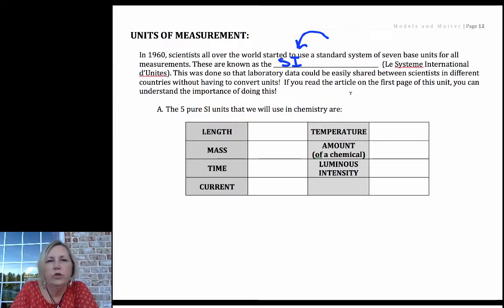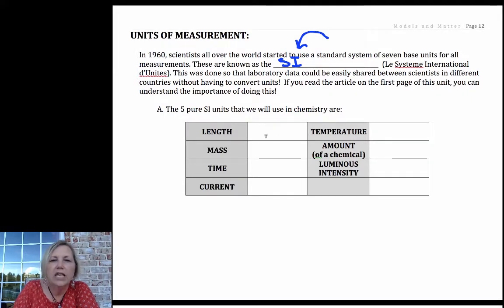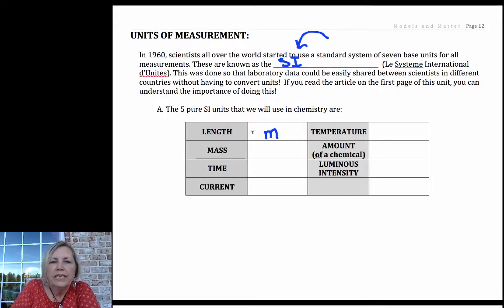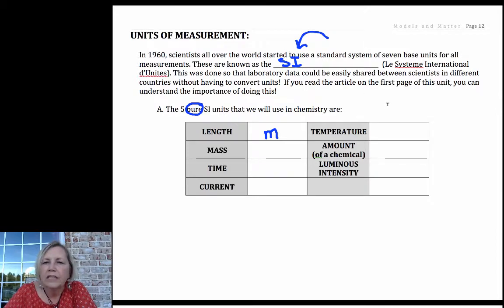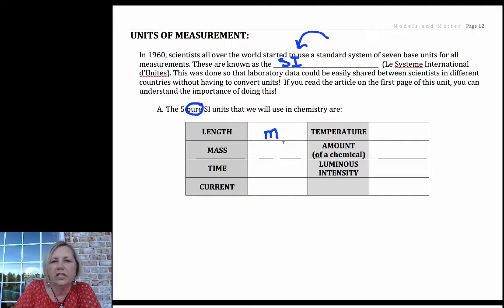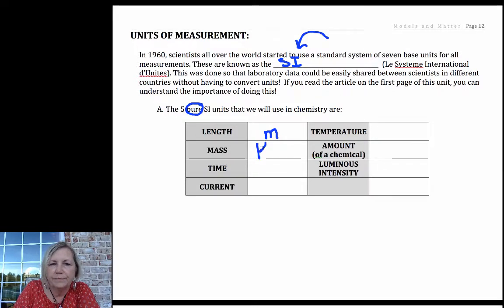When you do your mathematics, our SI unit for length is the meter. These first five are called pure SI units — they're directly measurable SI units. For mass, we have the kilogram.